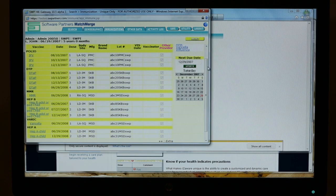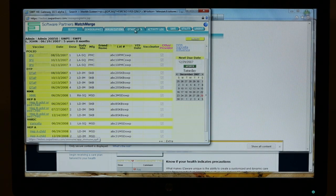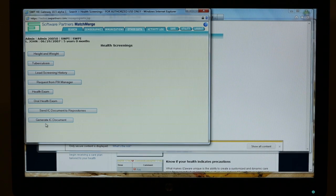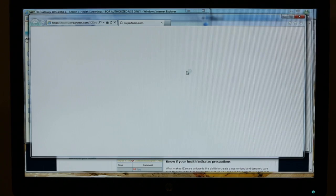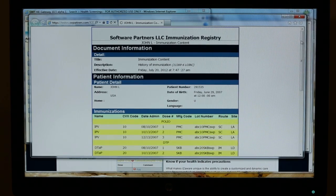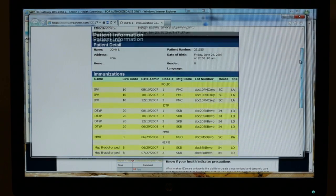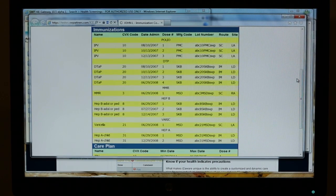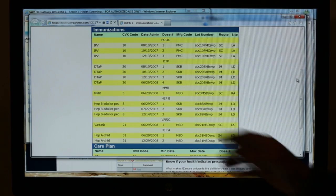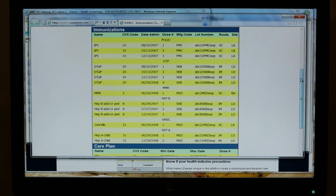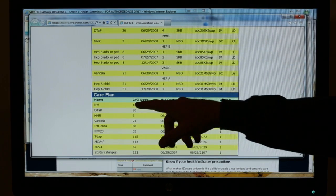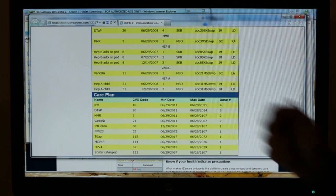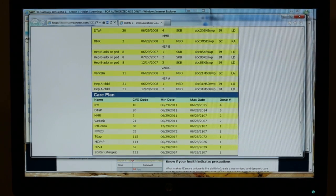If we look at the immunization content for CCD, we generate this automatically for both the providers and the patients. What you see is not only his history, but also the care plan, which is the vaccine forecast. What comes next? We see that he's due for IPV, DTaP, and MMR, and we're going to deliver those shots today.